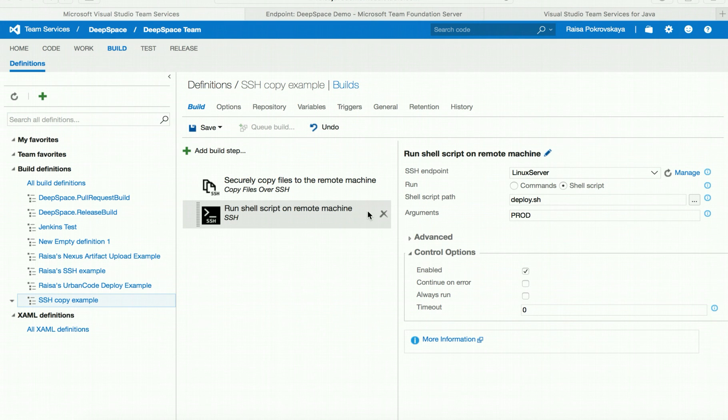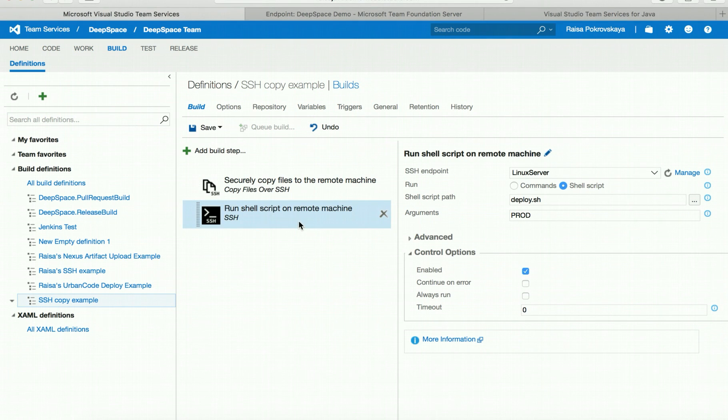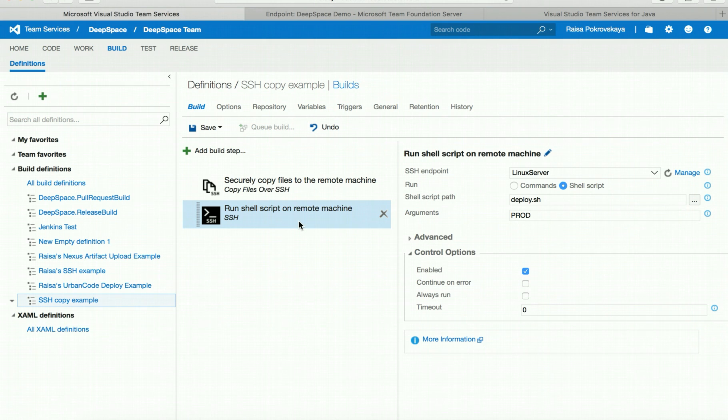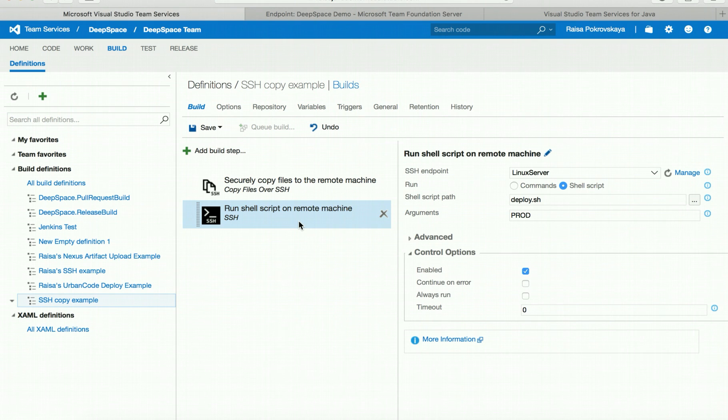The copy files over SSH task can be very useful when combined with the SSH task we already have in Visual Studio Team Services. The SSH task allows you to run scripts on a remote server over SSH. These two tasks will make it much easier to deploy to Linux servers as part of your automated CI builds and release definitions in Visual Studio Team Services.